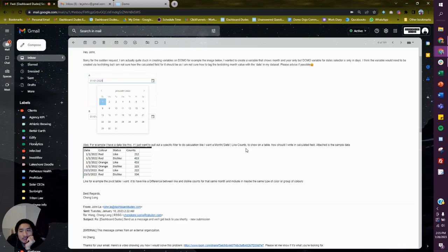Exactly what I was going to do. For example, I have data like this. If I want to pull in a specific filter, do a calculation — like month, year — like cards to show on a table, how would I write the calculated field?